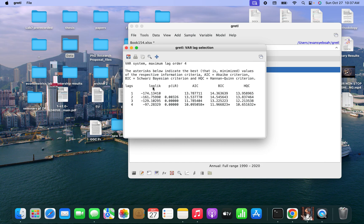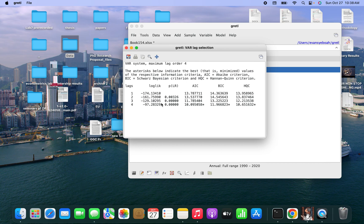As you can see here, this is the Akaike information criterion, this is the Bayesian information criterion, and this is Hannan-Quinn. It's taking the lowest. At lag 4, the lowest value is minus 97.2 something, and the p-value is 0. The Akaike, Bayesian, and Hannan-Quinn criteria all have the lowest values at lag 4. So we can perfectly confirm that lag 4 is the optimum lag to be used for the analysis.